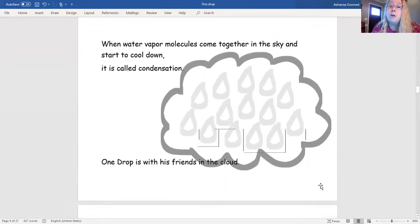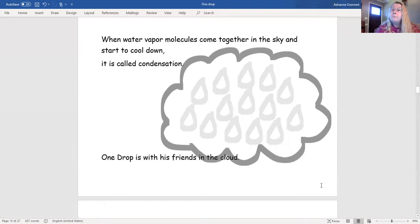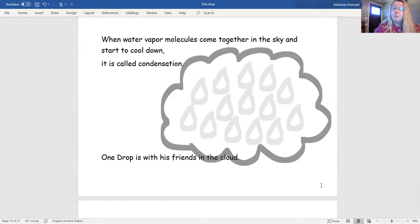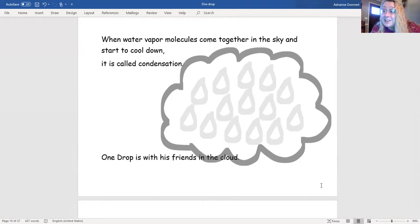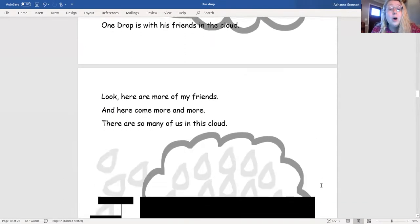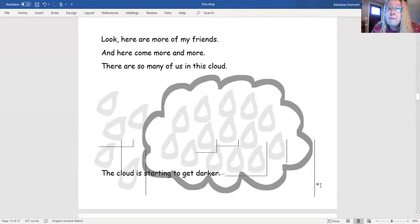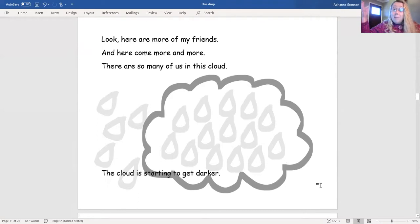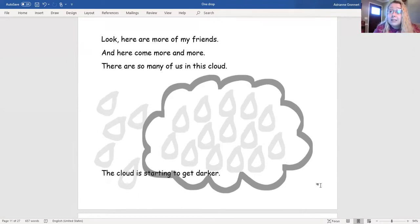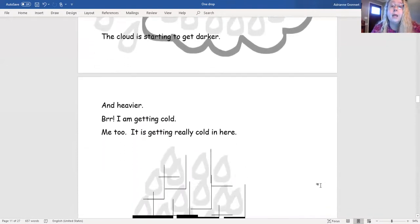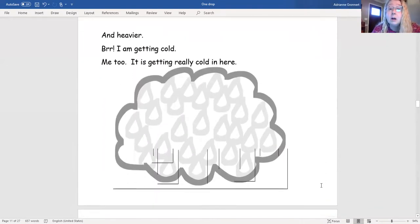When water vapor molecules come together in the sky and start to cool down, it is called condensation. One Drop is with his friends in the cloud. Look! Here are more of my friends! And here come more and more! There are so many of us in this cloud! The cloud is starting to get darker and heavier!